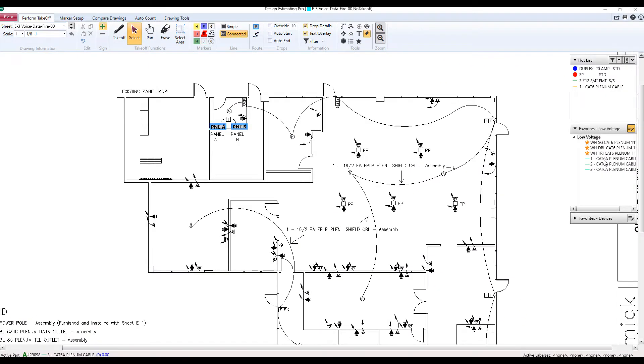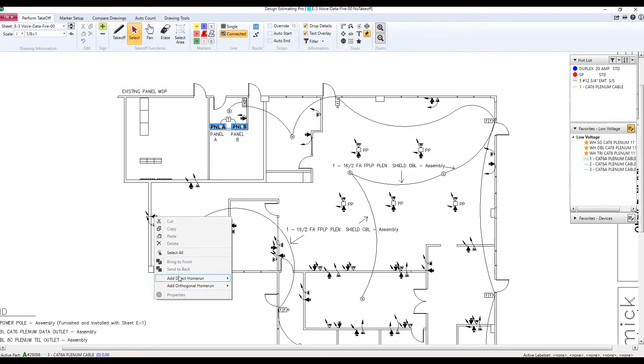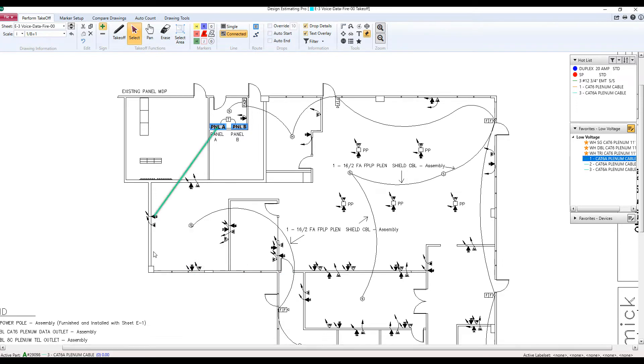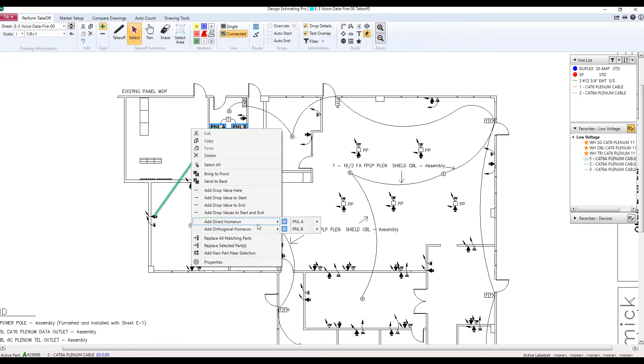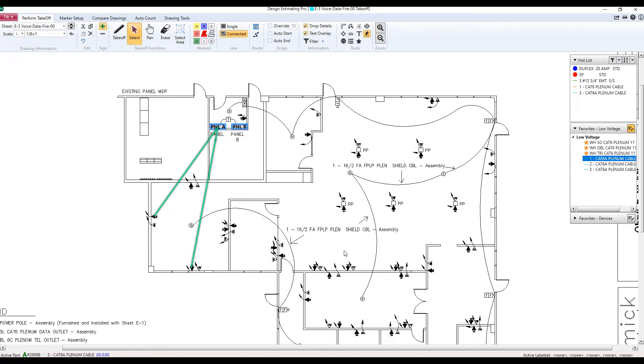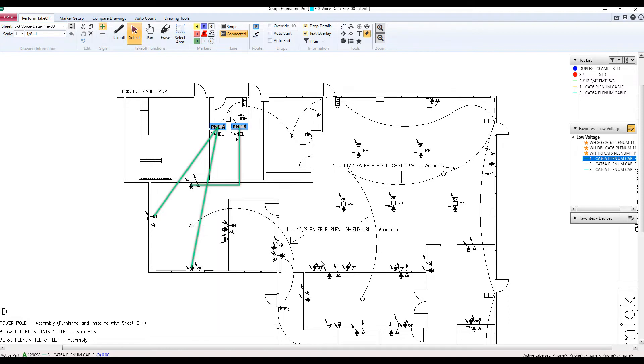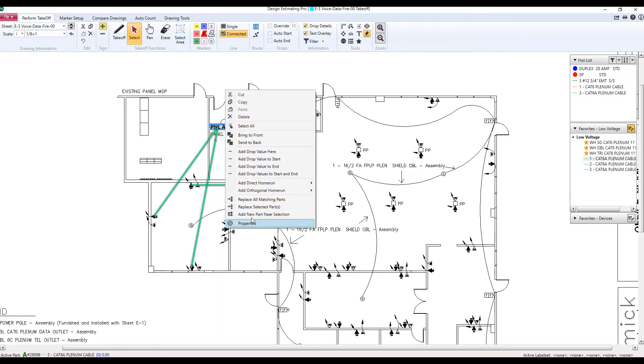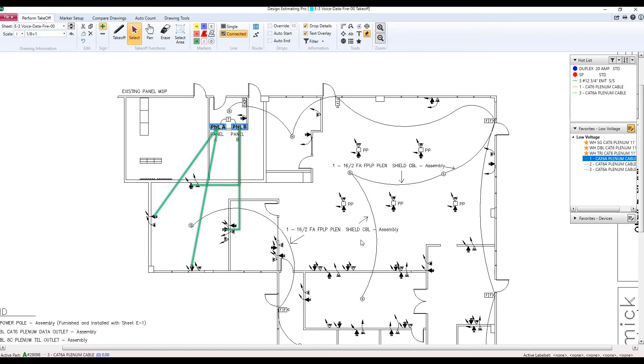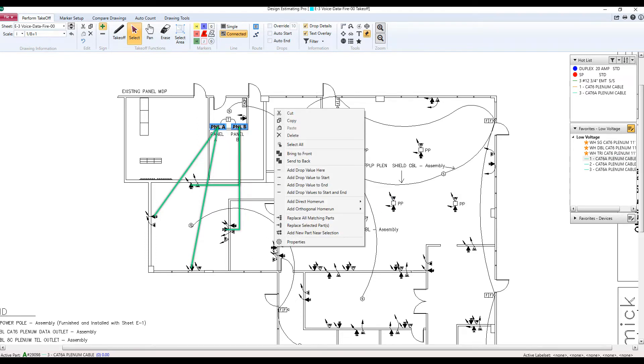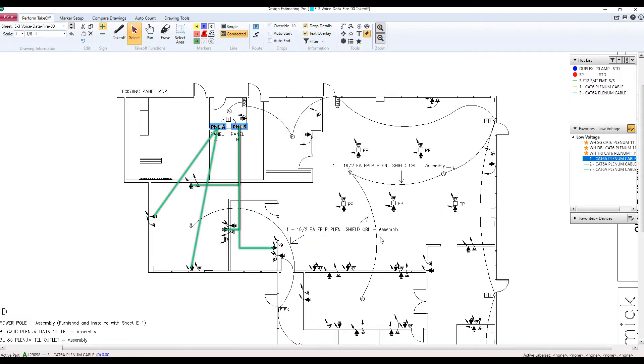On to one of our biggest upgrades and something very unique to McCormick's systems. This is called our home run feature and we can do some routing. Let me show you. I've already set up a couple endpoints, a panel A and a panel B. Now with these endpoints, I can point to any part on a plan and shoot a home run directly back to it instantly. I do have a couple different options. I can do a direct home run or an orthogonal. Basically, as the crow flies or with a 90 degree turn. Set up as many endpoints as you want and easily direct your home runs back to each endpoint from anywhere on the plan.